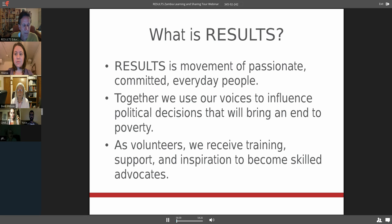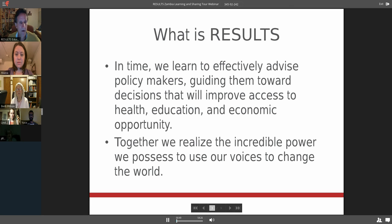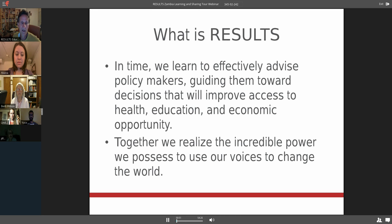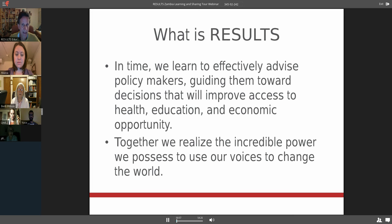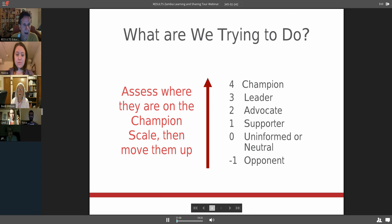As volunteers receive training, support, and inspiration to become skilled advocates. In time, we really learn to effectively advise our policymakers in Washington, guiding them toward decisions that will improve access to health, education, and economic opportunity here in the United States and around the globe. Together we realize the incredible power we possess to use our voices to change the world. We've had that experience over the past 37 years.